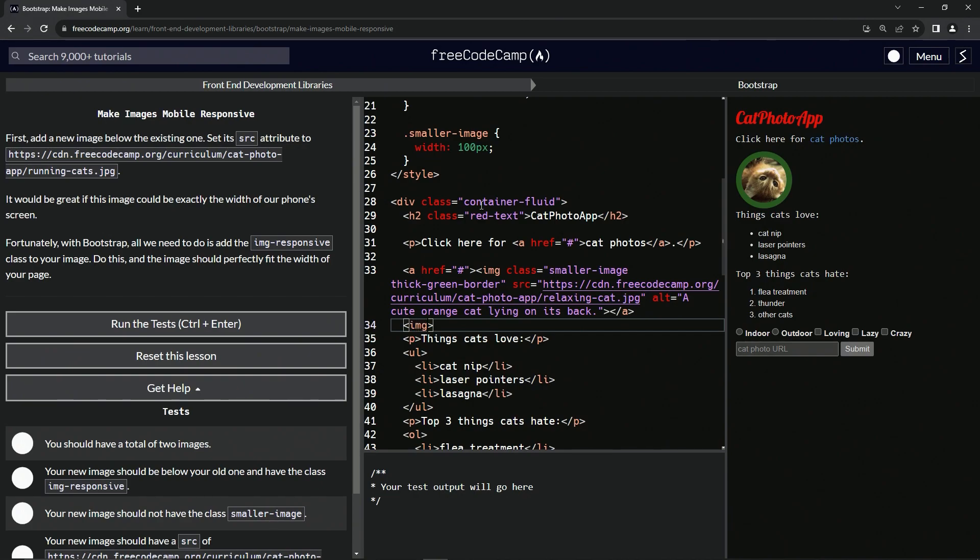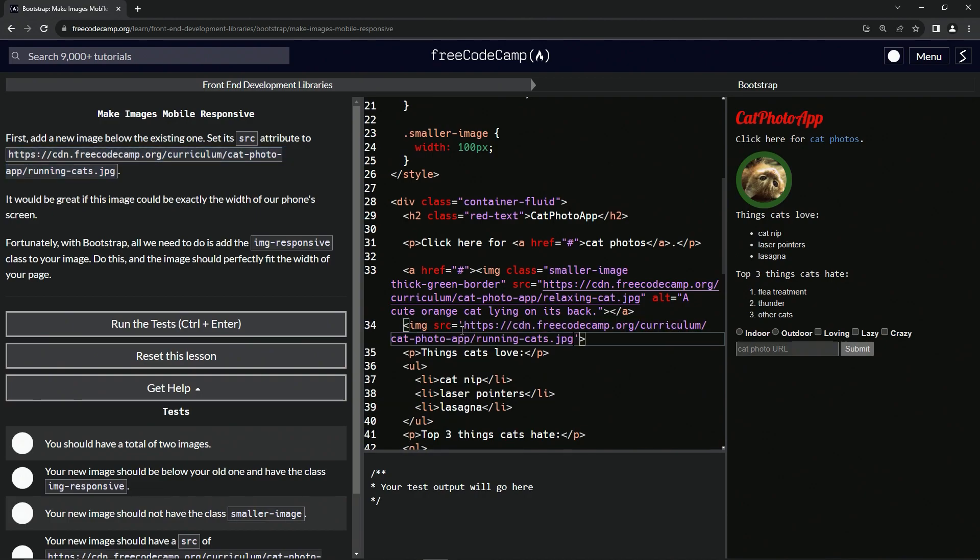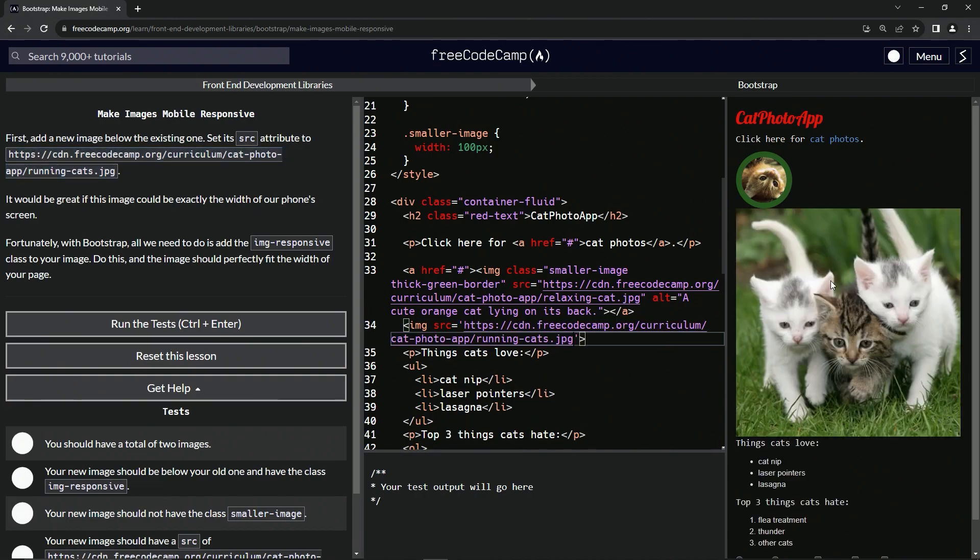And inside the image, we're going to have src equals this right here. So we'll copy and paste this URL right here, just like that. All right. Now we've got a bunch of cats. So now what we're going to do is add this class to it.